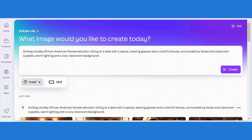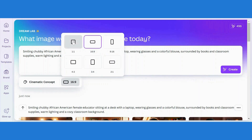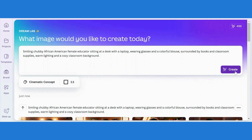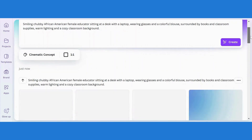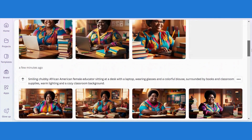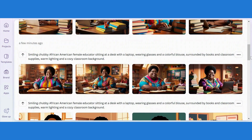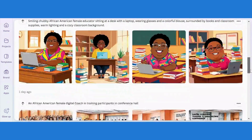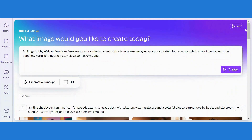We can also go ahead and change the style. Let's see what it looks like in cinematic. I'll go back to a one-to-one ratio and see what we have. There's not much difference between cinematic and creative. So that's it about DreamLab — it's very easy to use. One last thing I'd like to point out is that for Canva Pro users, you have about 500 credit units every month.